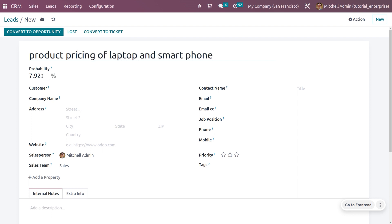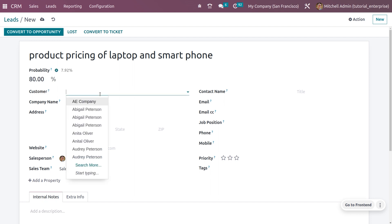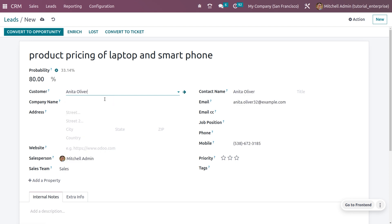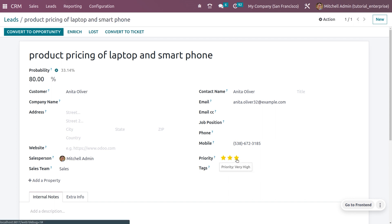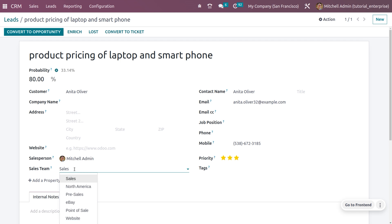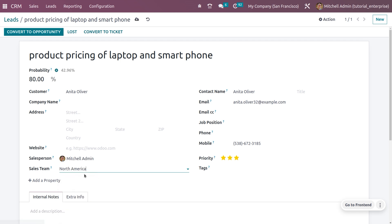You can set the probability of conversion for the lead and choose the customer. Let the customer be Anita — as you choose the customer, all other details will be automatically configured by Odoo. You can also set the priority of the lead. Under the sales team and salesperson fields, choose North America as the sales team.